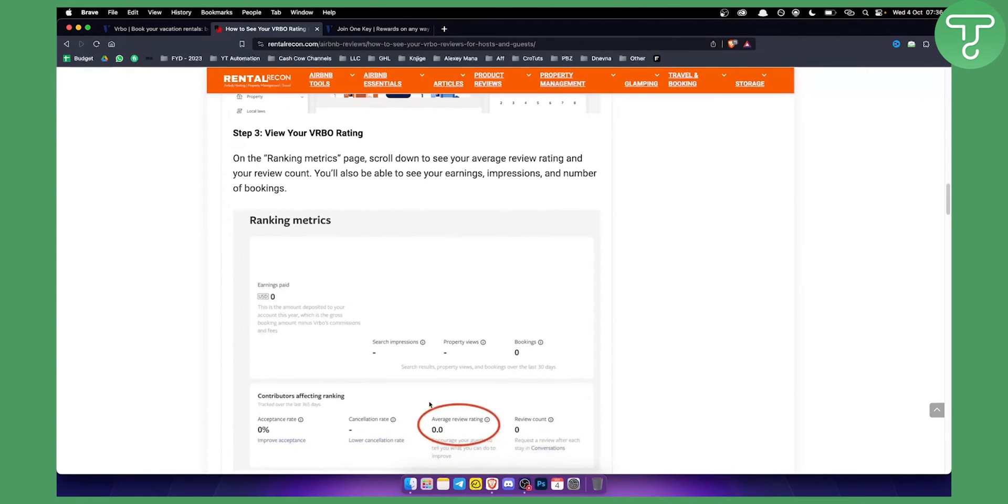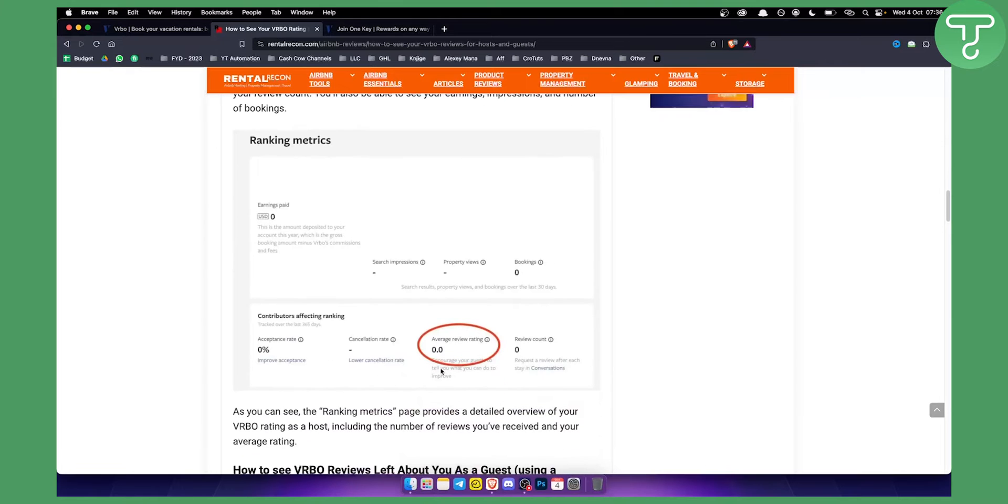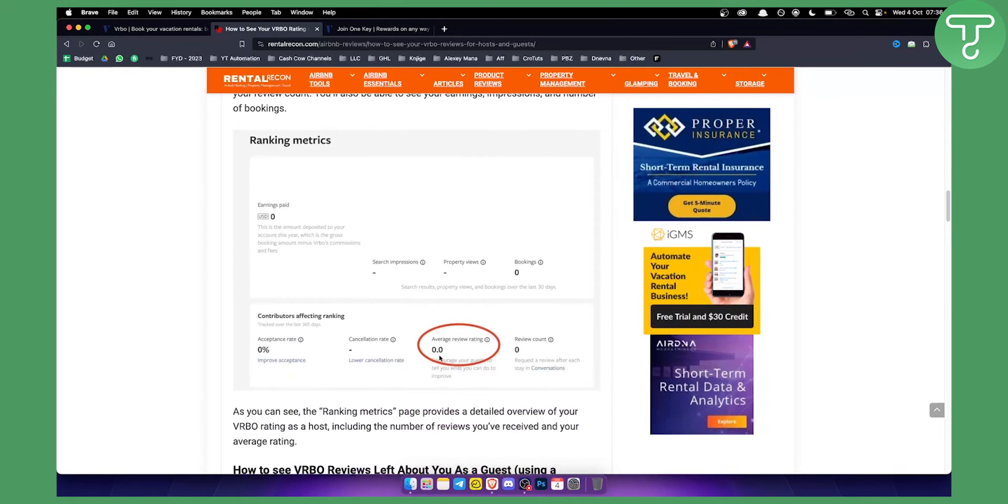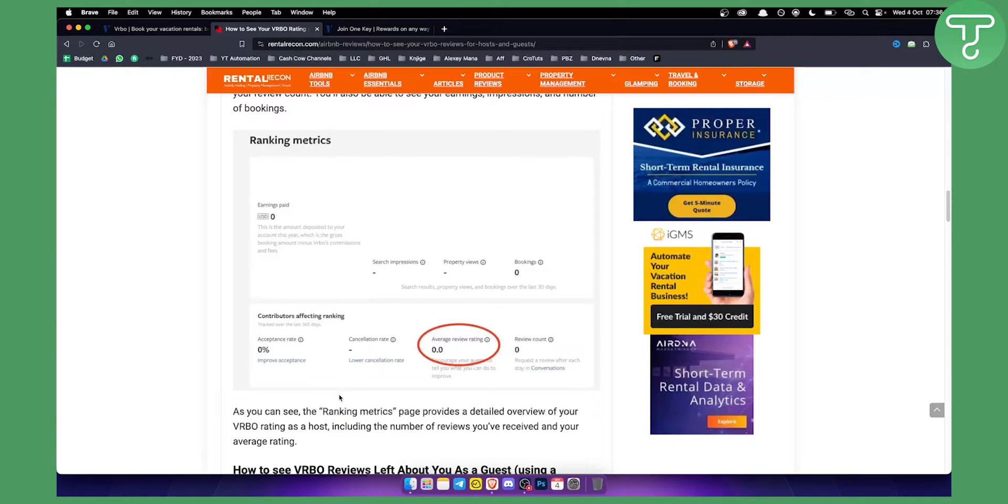As you can see, the ranking metrics page provides a detailed overview of your VRBO rating as a host, including the number of reviews you received and average rating as well.